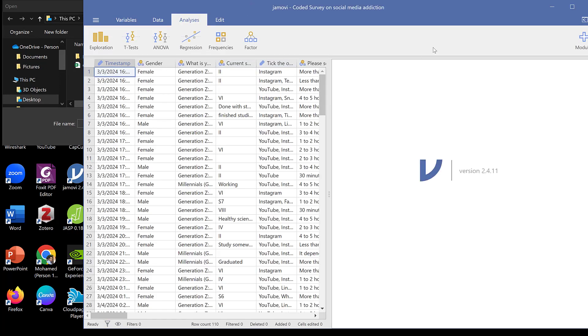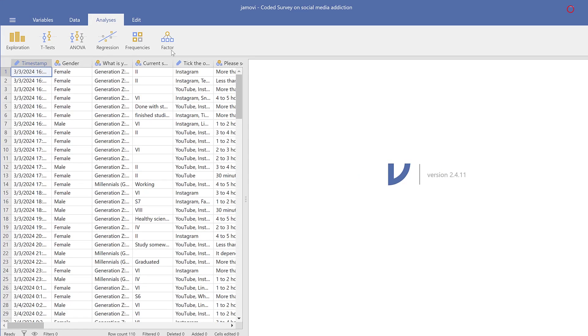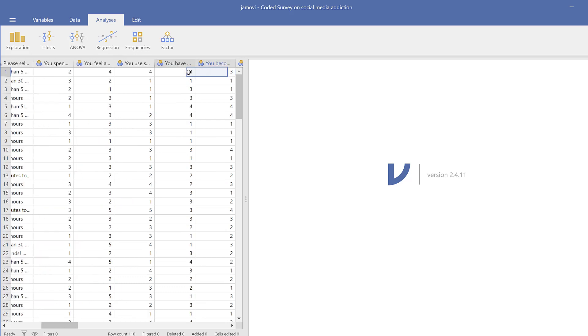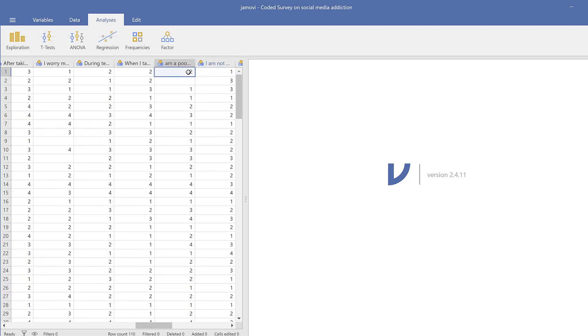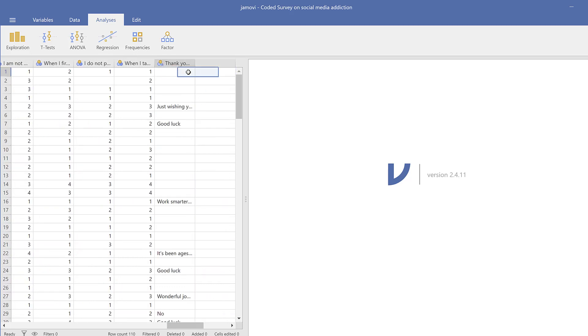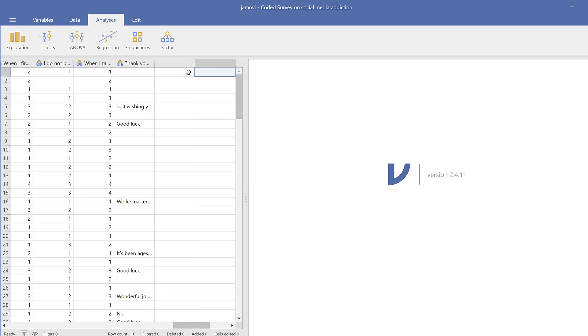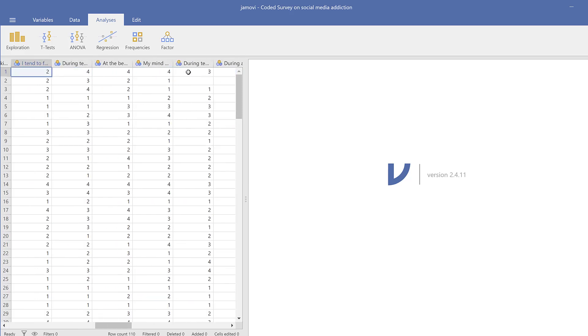So this is the data. So now I have all the variables, gender, generation, semester, etc. I have the Likert scales coded already from 1 to 4, and there is a way to code them. I just can't show it to you via the previous videos that I have.